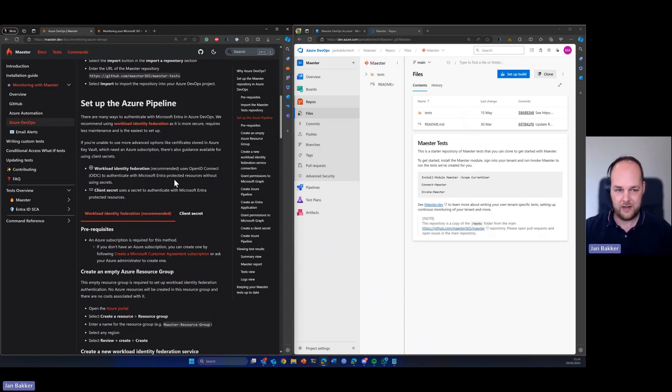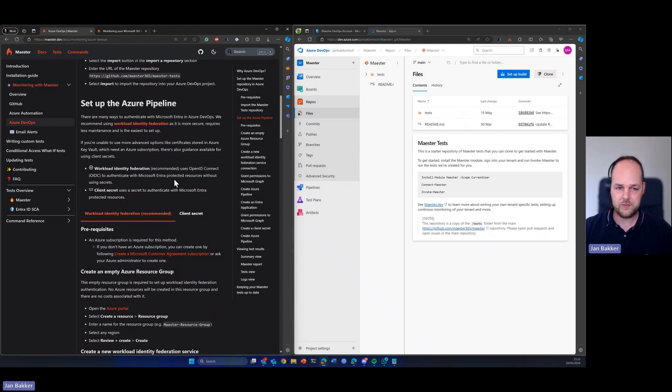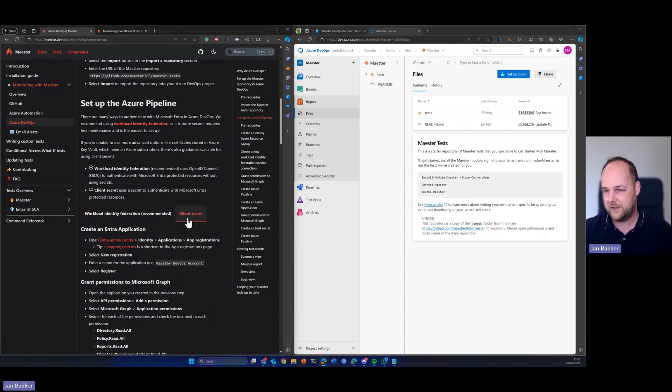We can use of course workload identity federation, which is recommended, but it also requires an Azure subscription. I want to keep this as simple as possible. So in our case, we're going to take a look at the client secrets.